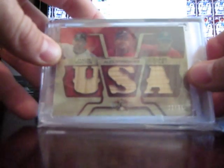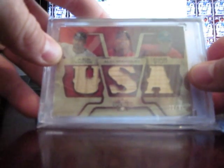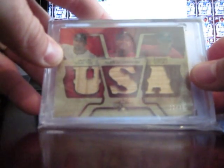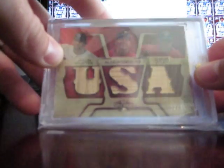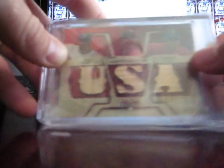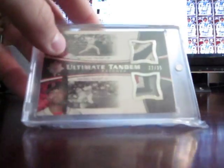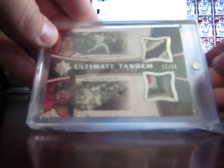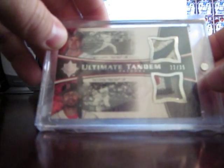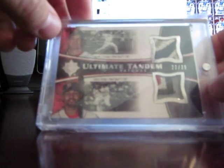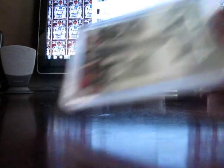A triple Jason Varitek, Alex Rodriguez, and Chase Utley bat, number to 36. And we got the old guys from Red Sox, Mark Loretta and Coco Crisp.